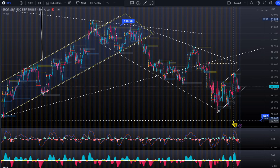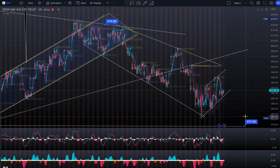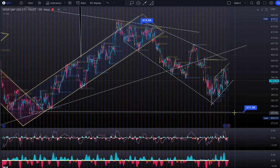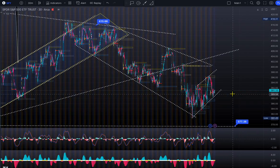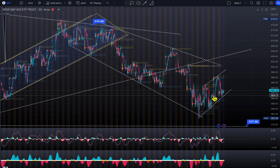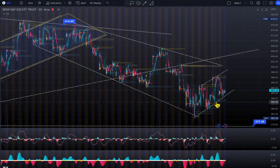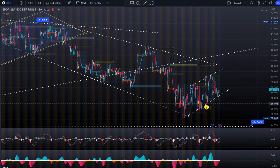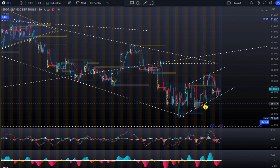If market breaks the 385 zone, we could test 377, which I've been saying — in this bear cycle, the market would go and test 377. I don't know which day it will happen, but we have a lot of selling to go. When the sell orders kick in, automatically a lot more selling comes in — that's how things work.